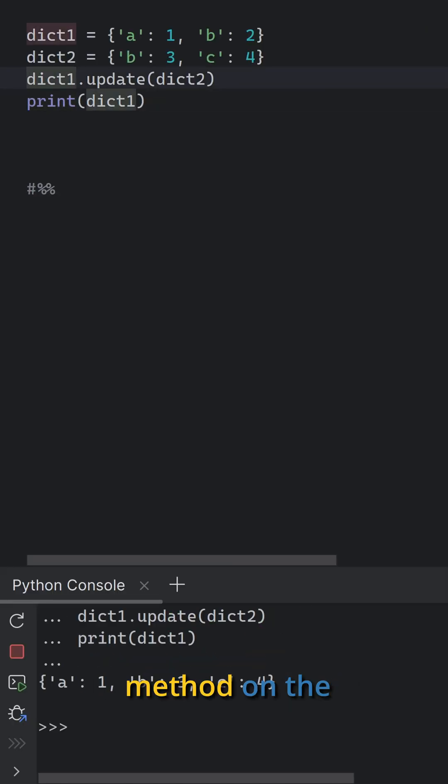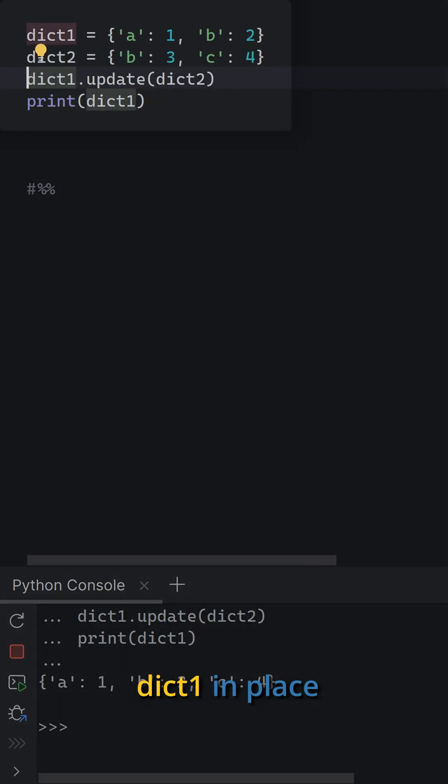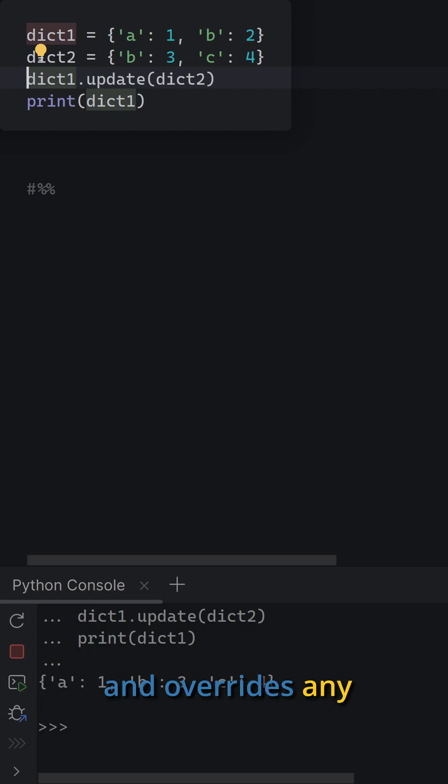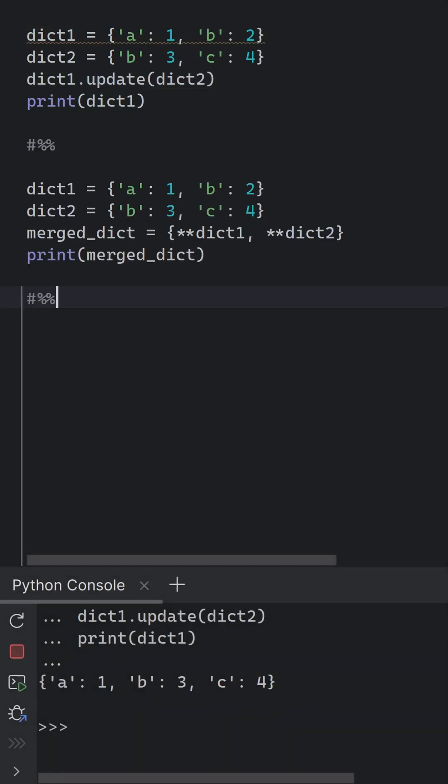Using the update method on the dictionary itself, which modifies dict 1 in place and overwrites any existing keys with values from dict 2.